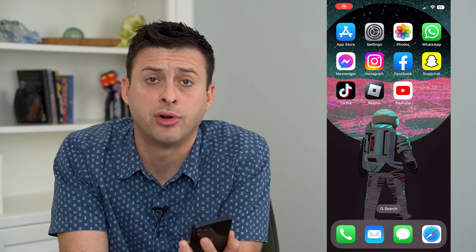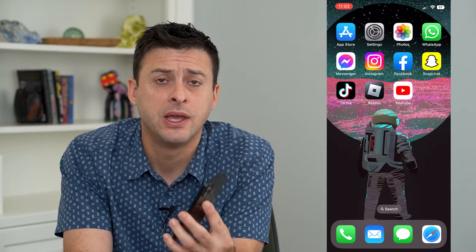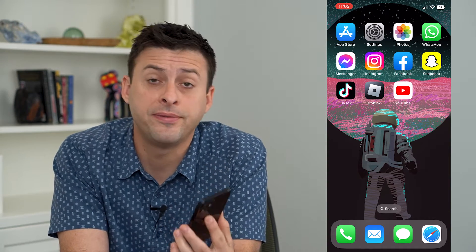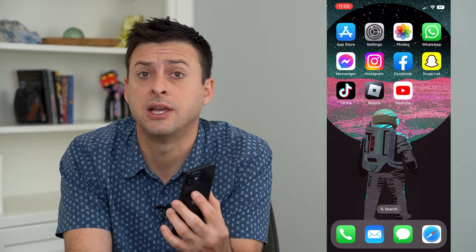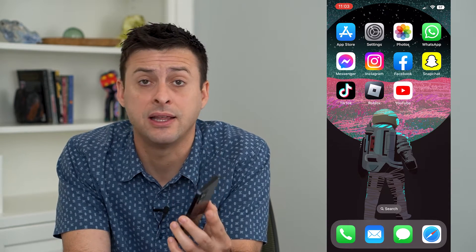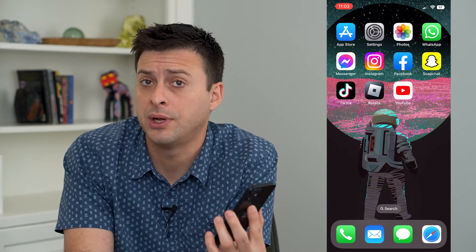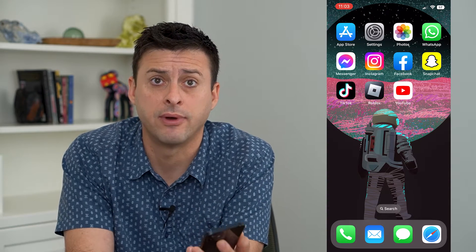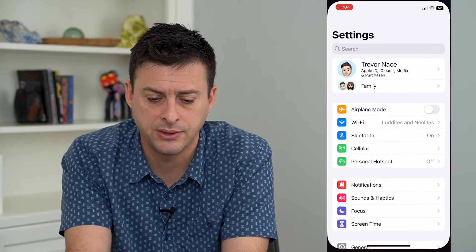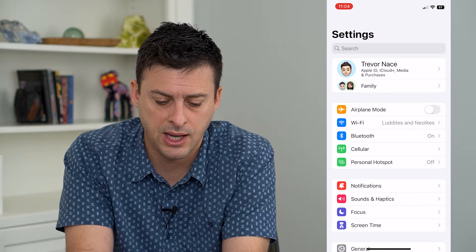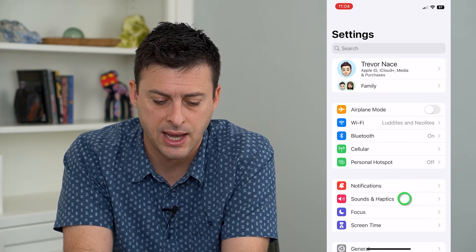Let's turn off vibration on your iPhone. There are a few different ways that you can turn off that vibration and choose exactly when you want your iPhone to vibrate and when it should not vibrate. To adjust that, let's hop into our Settings and we will tap on Sounds and Haptics.